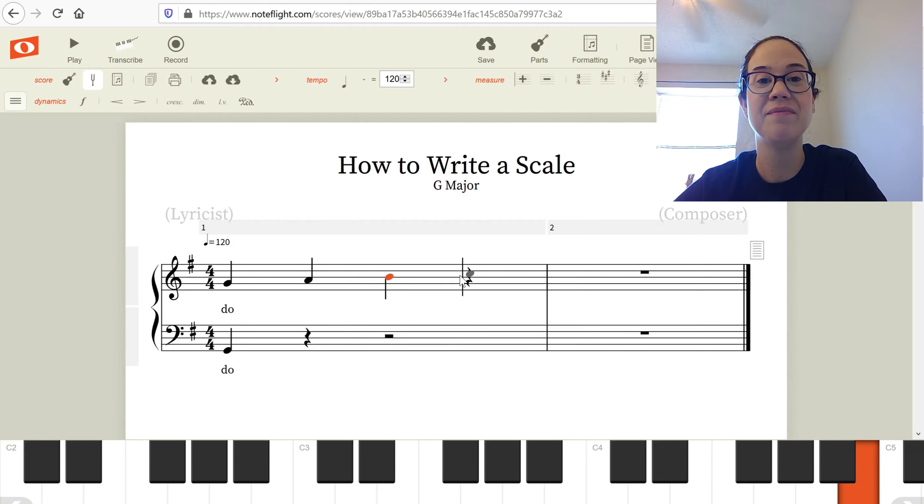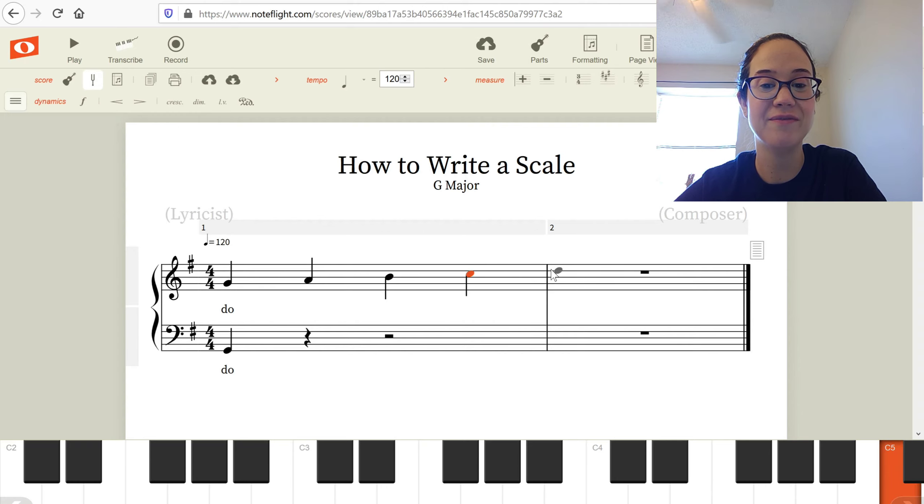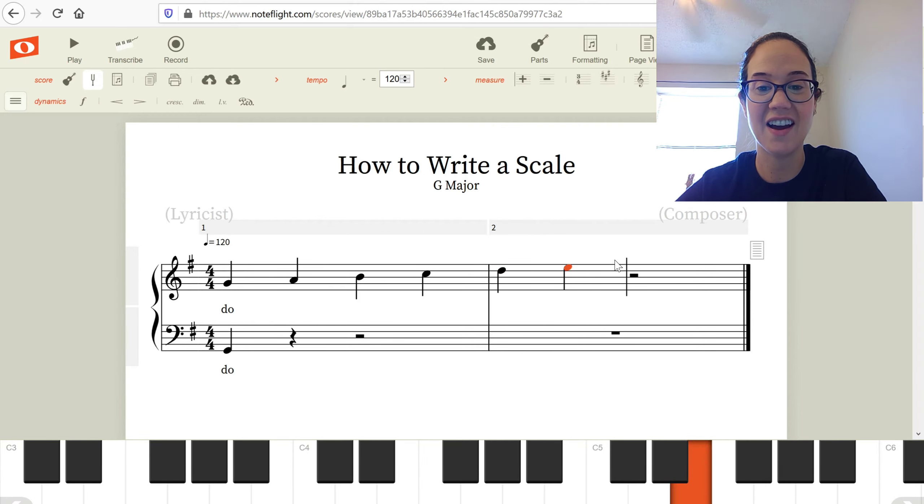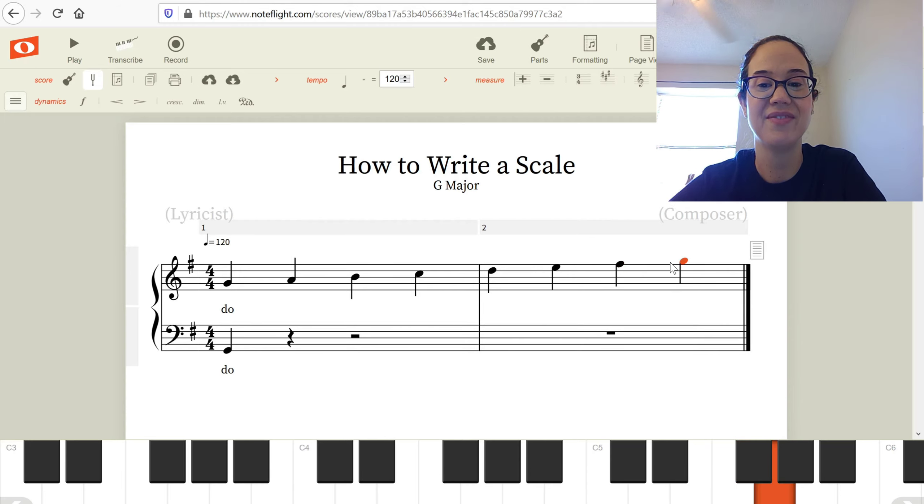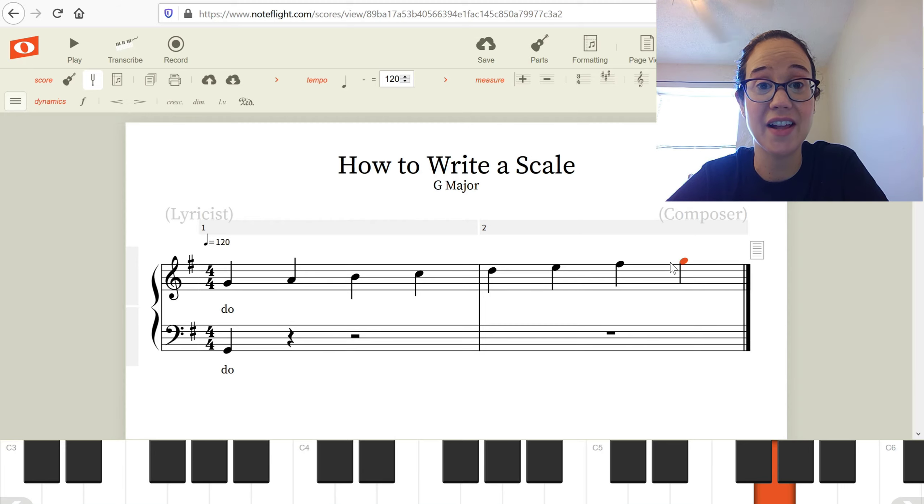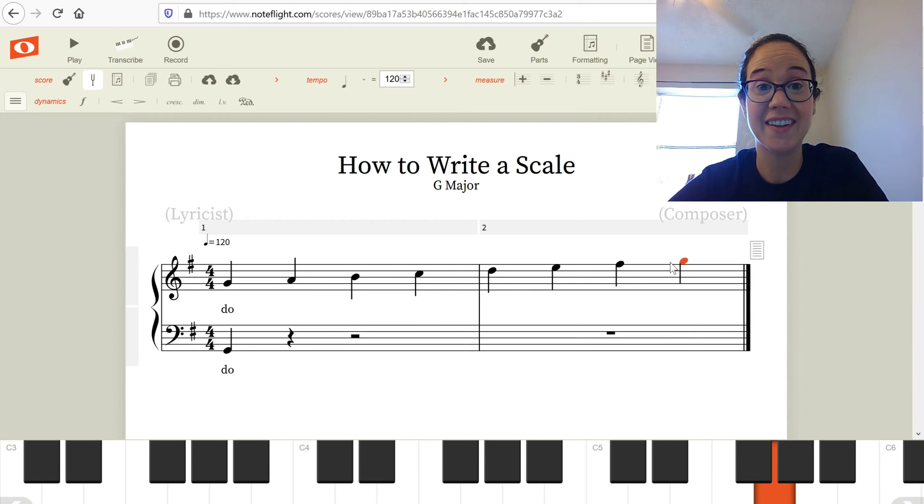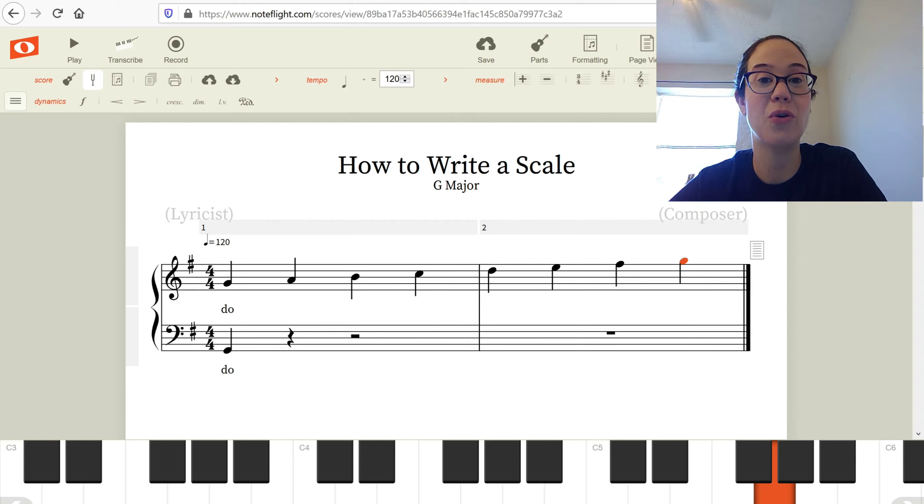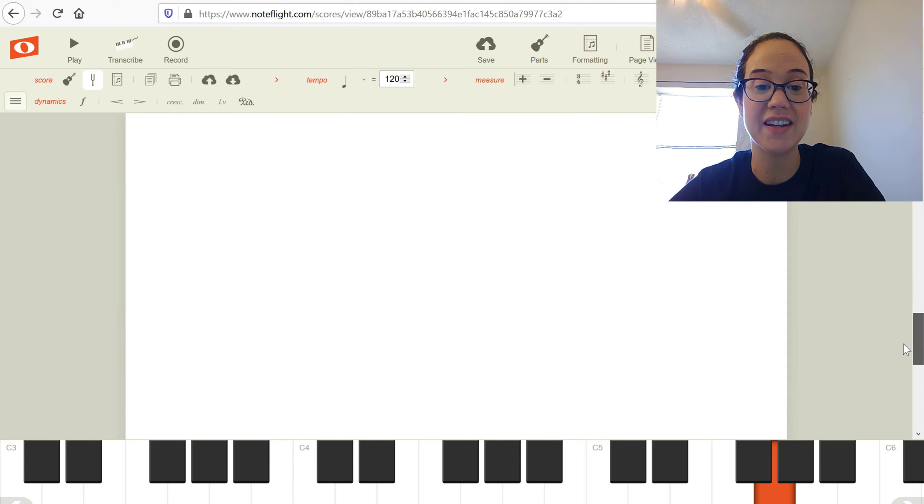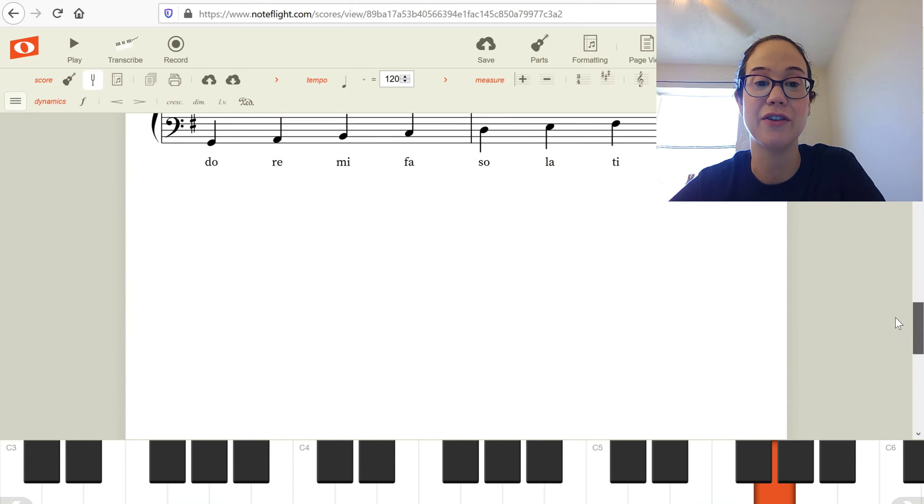Mi, Fa, Sol, La, Ti, and Do. Add the solfege, do it again on the bass clef, and you're done. I'm going to show you what the whole completed scale would look like. Pause when you see it if you need to focus.